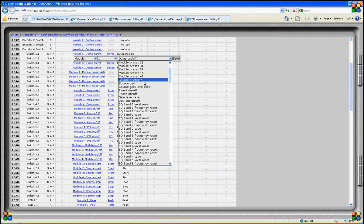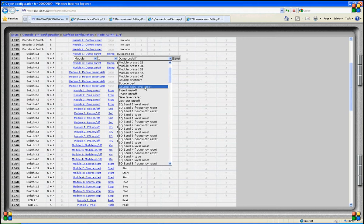We can select Phantom to be active on a source that has been selected on this module. When I select source Phantom, the system first looks at which source is selected on this module and activates Phantom on that source. This also applies to the pad, source gain, and level. On the module itself we can switch the insert on and off.